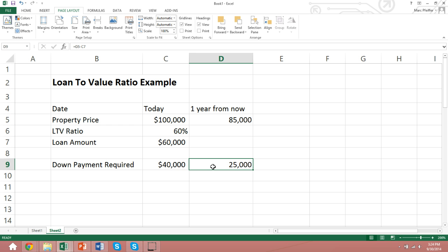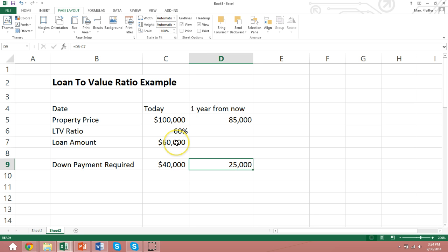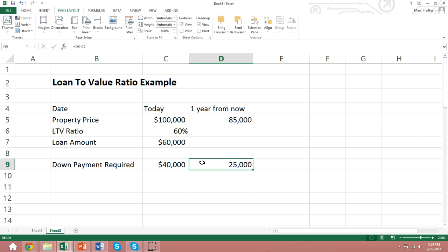The worst case scenario, if the borrower had to default on the property, would probably be he'd sell the property, sell it for $85,000, pay back the lender his $60,000, and then pocket $25,000, taking a loss of $15,000. So you can see how in this case, from the lender's perspective, a lower loan-to-value ratio is a lot safer for the lender, and typically a lower loan-to-value ratio results in a lower interest rate for the borrower, because the risk to the lender is a lot less.